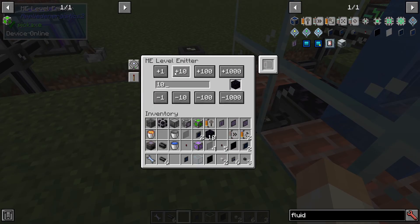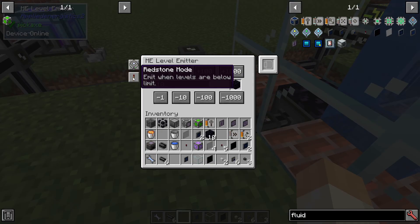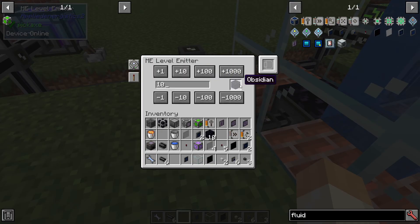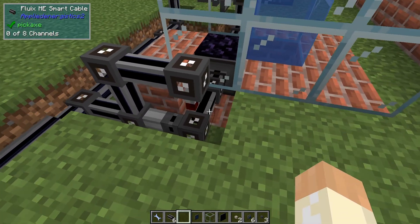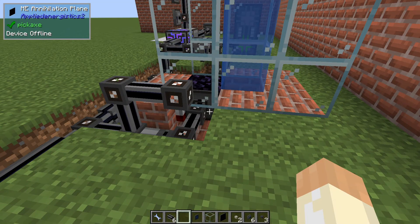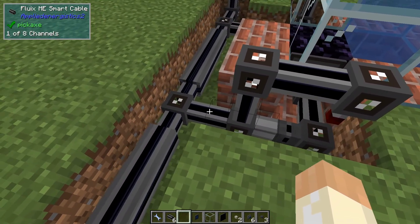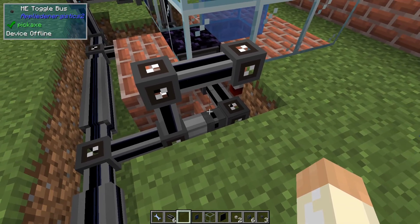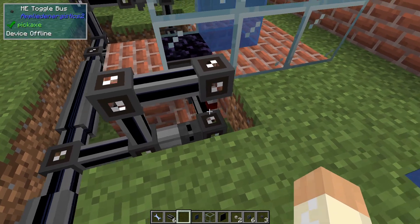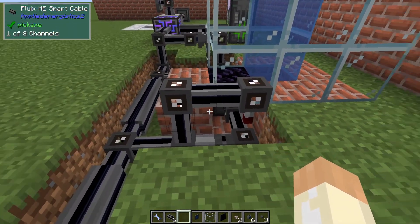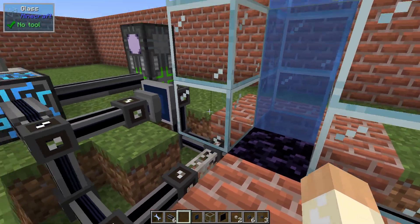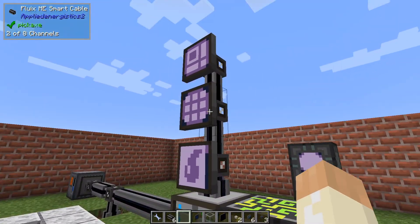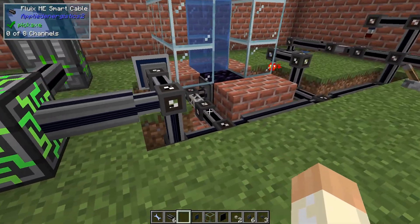So we have 10 of them until this level emitter turns off. On this side the level emitter is set to keep 10 obsidian and will emit a redstone signal when we are below 10. That will turn on this toggle bus, which in turn activates this annihilation plane — make sure to save a channel for this path. That will break the obsidian and send it in, and when we have 10 this will turn off and the system goes back to a steady state.